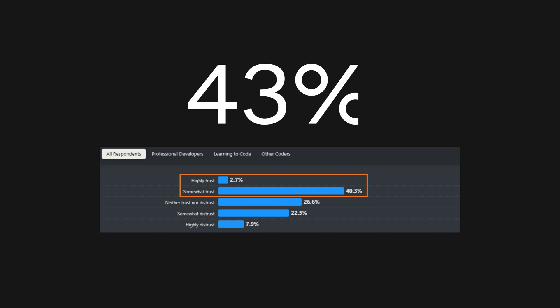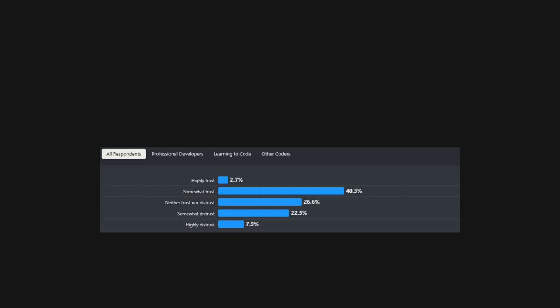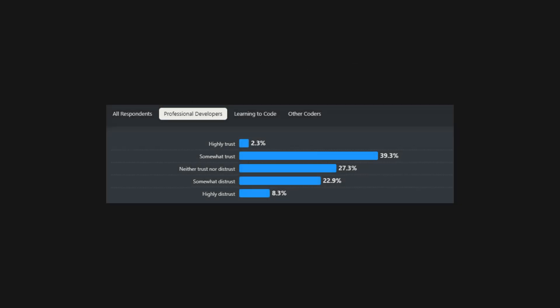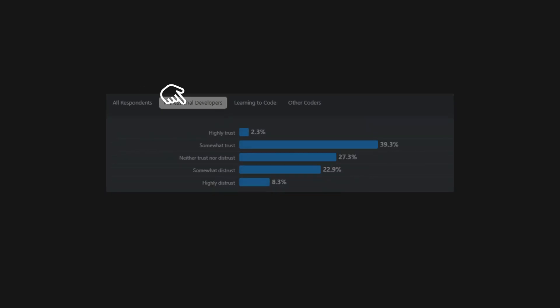However, the trust in AI tools is surprisingly high. 43% of developers trust AI, which is quite a shock. These statistics include all responses, and even when focusing solely on professional developers, the number remains largely unchanged.